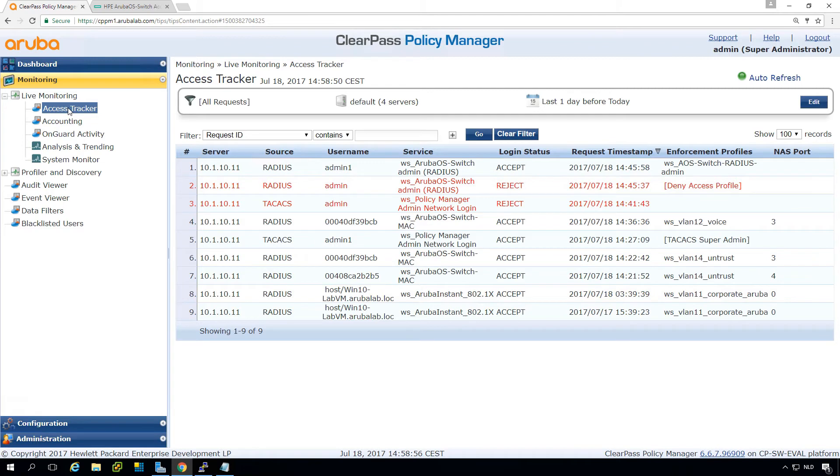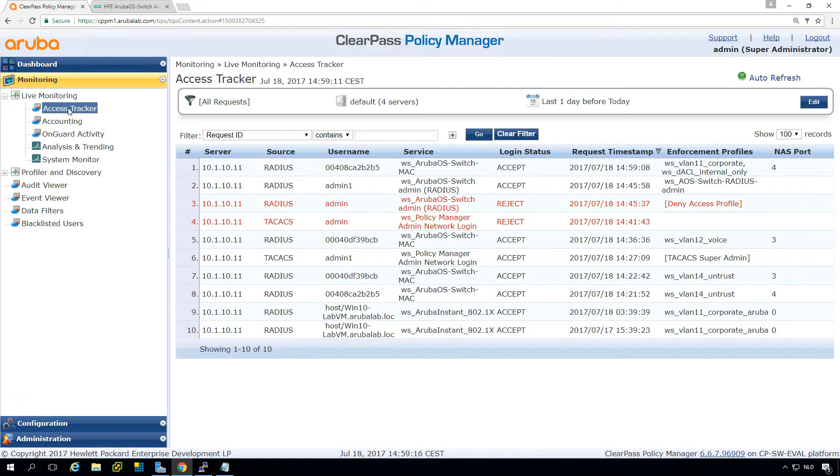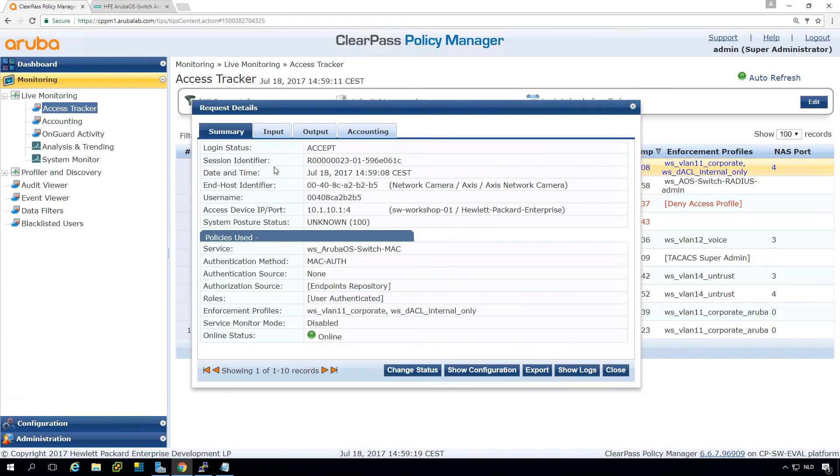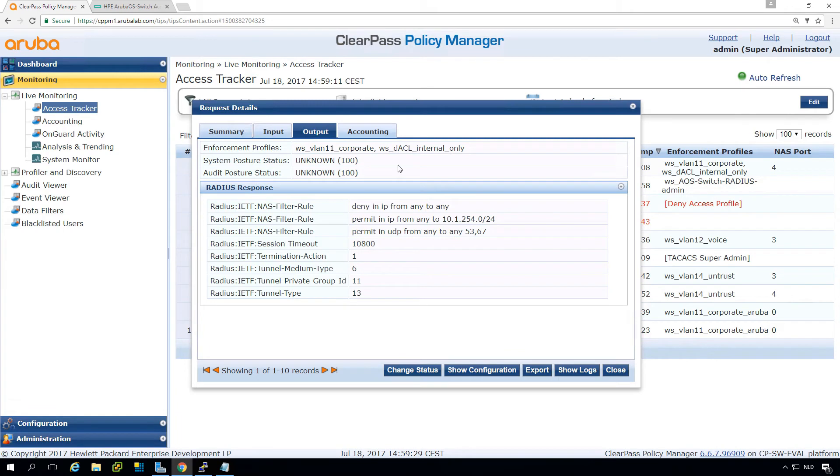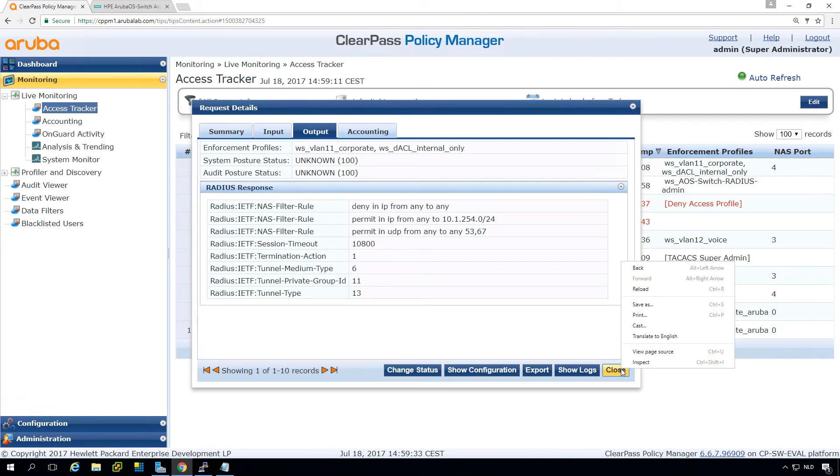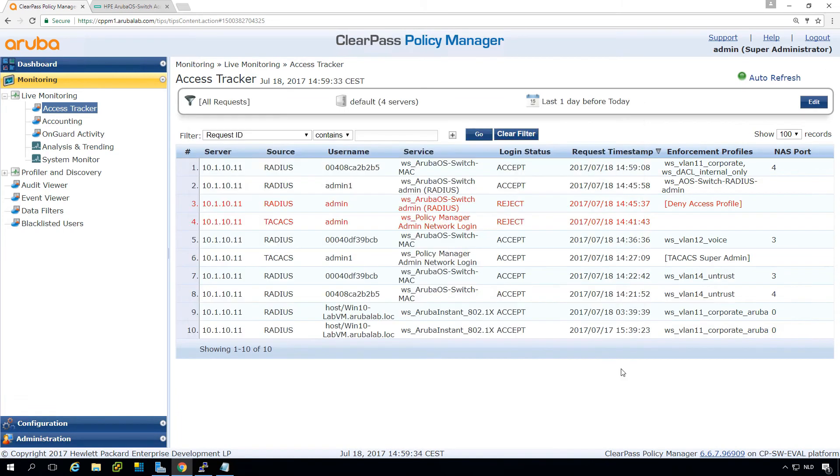Let's bounce both clients. What we can see is this is the first device coming back. So it's the network camera. And we can see it is assigned to a VLAN 11 with a dynamic access list of internal only. And here in the radius response, we can see the radius attributes returned to this specific client.